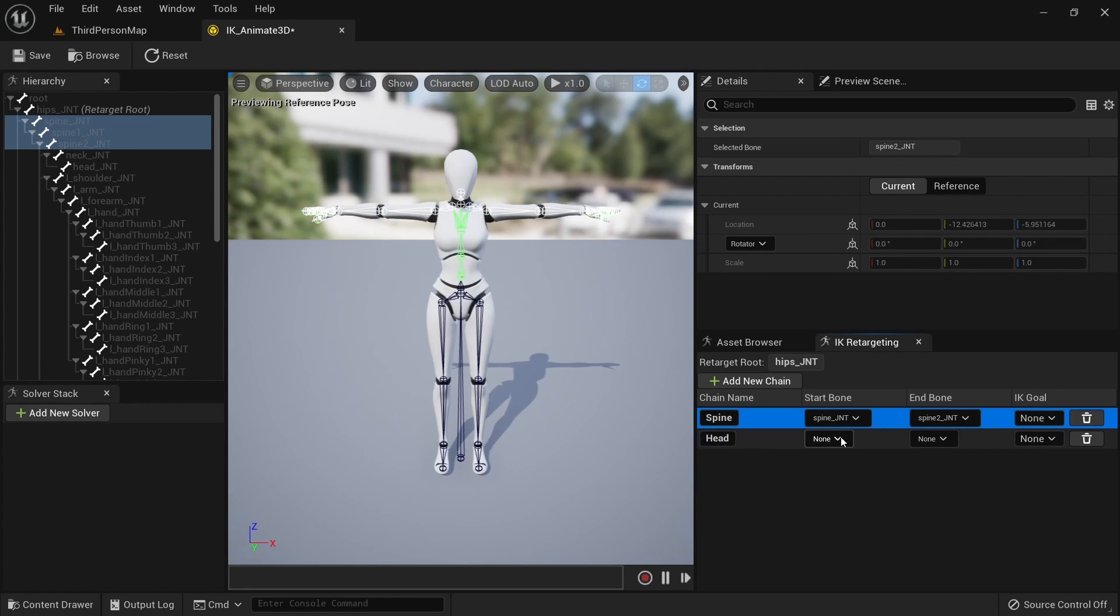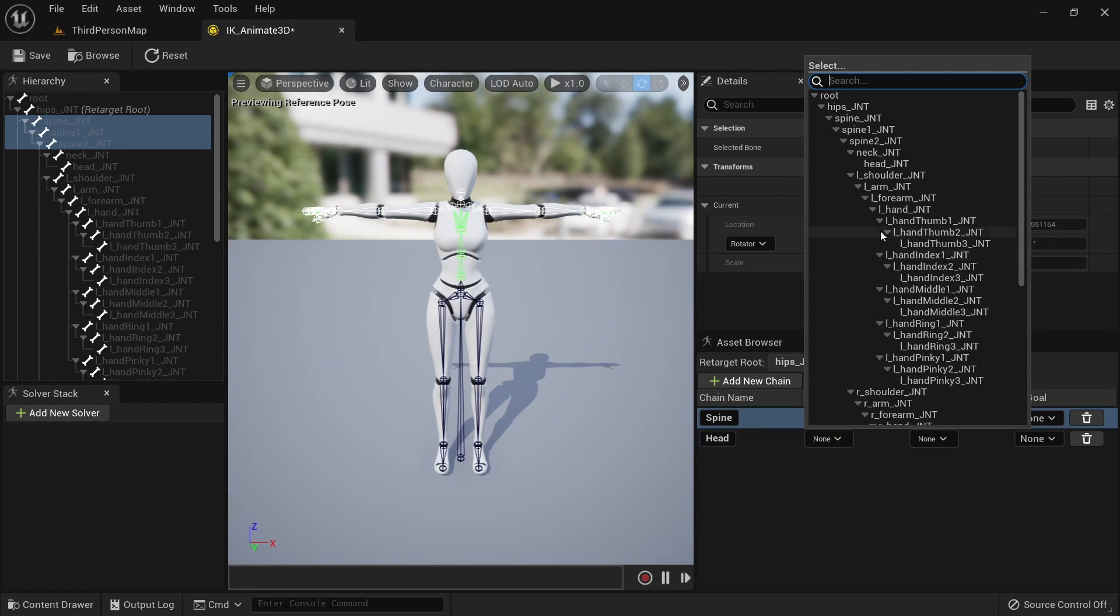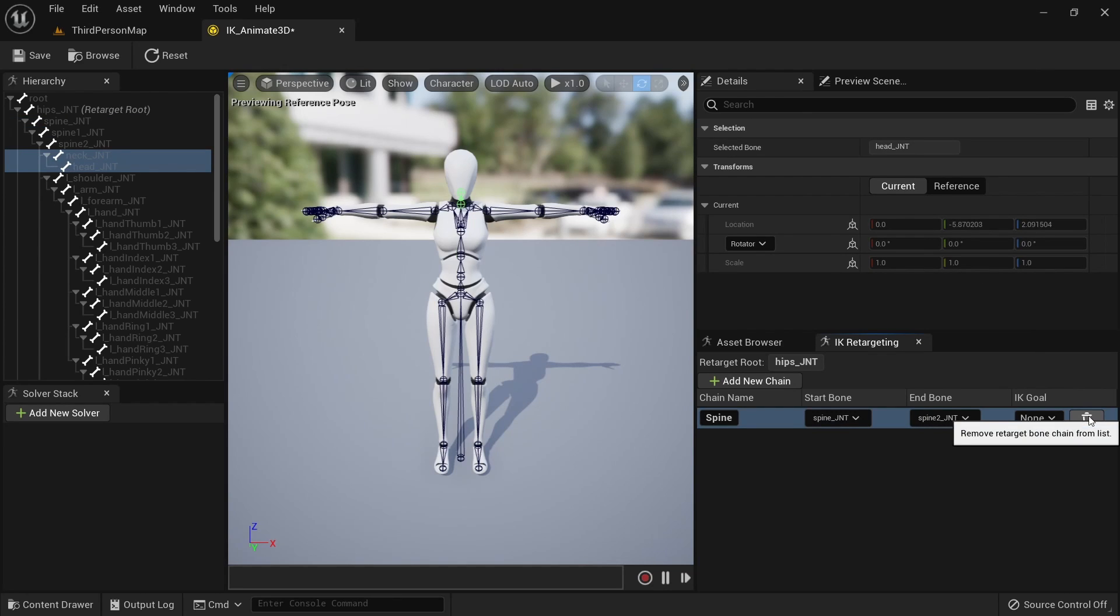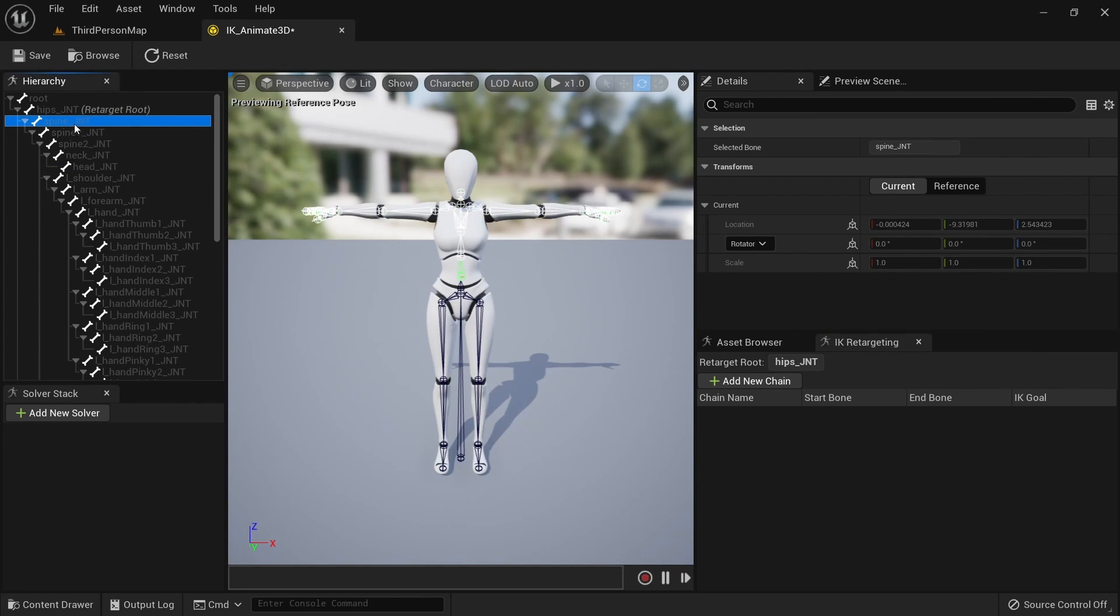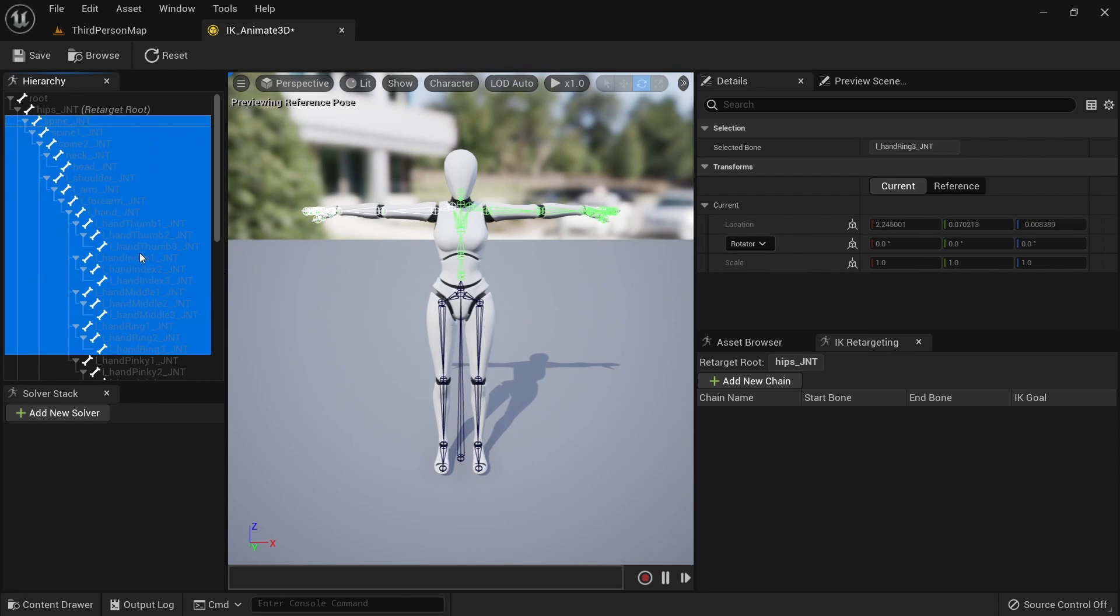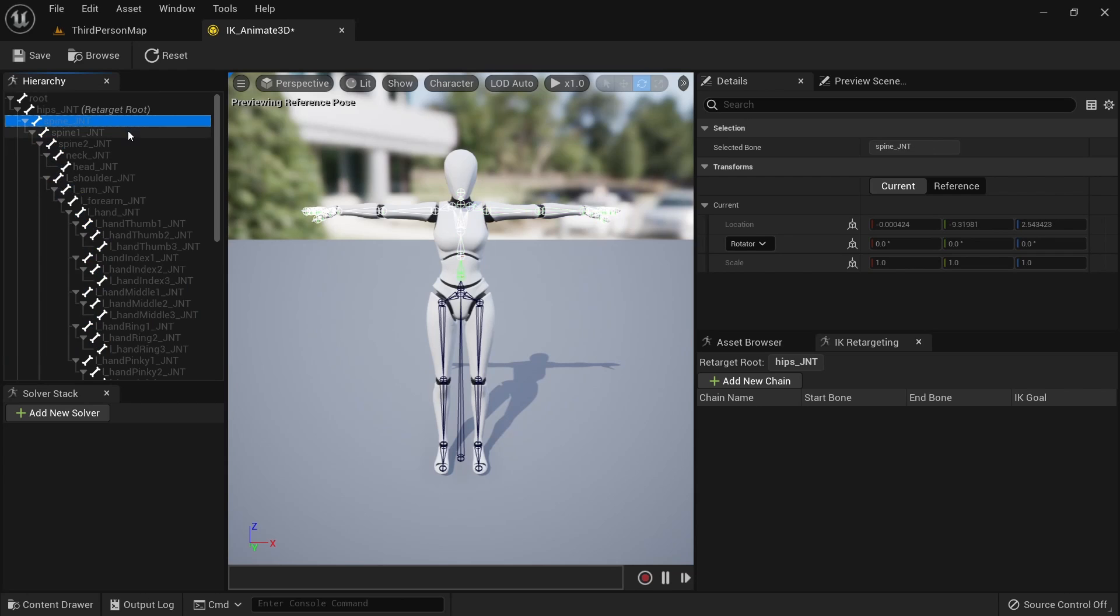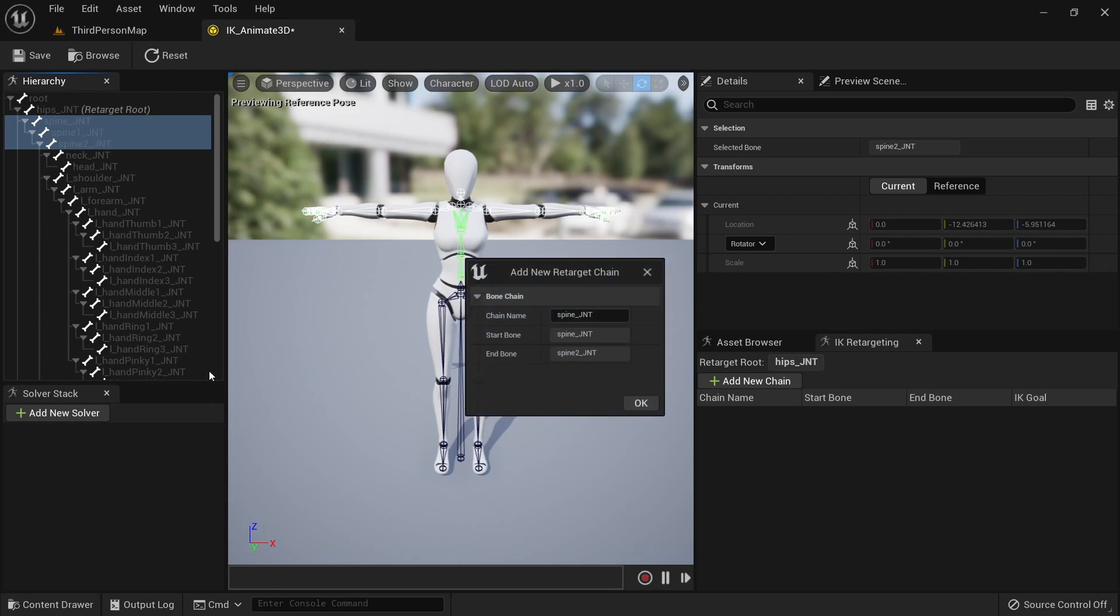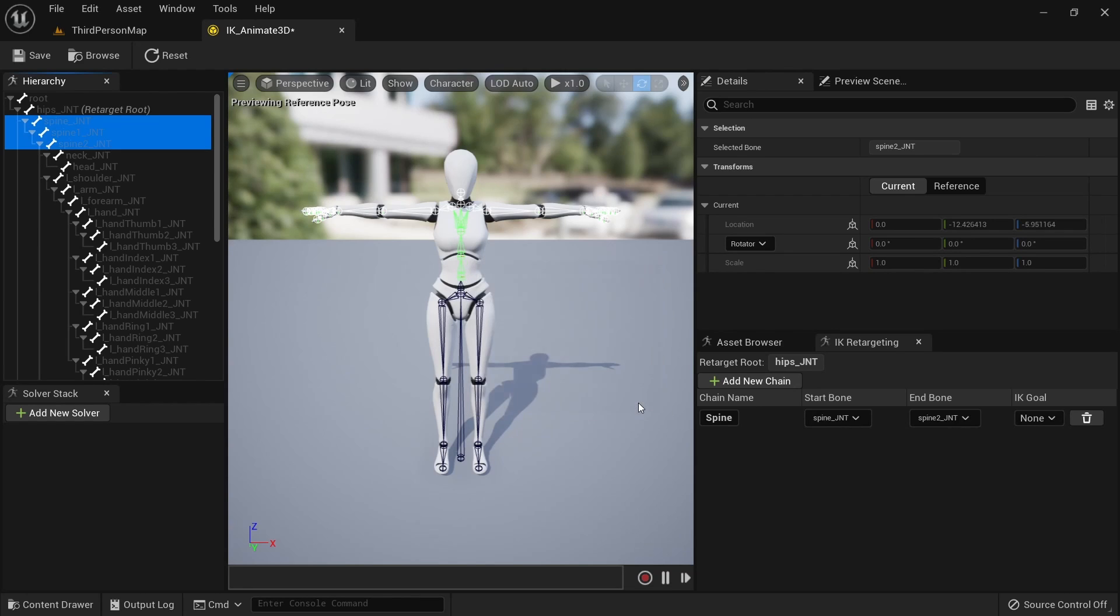We can then continue doing it the same way for the head and all the other bone chains, but there is another method of doing this that you might find a bit easier. We can select multiple bones by clicking on the first one, holding shift and then clicking on the last one you want to select. Select spine, spine1, and spine2 and then right click. Then click on new retarget chain from selected bones and write spine as the name. Both of these methods have the same effect so feel free to advance with the one you find more intuitive.